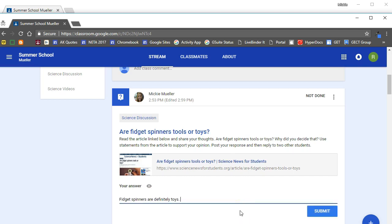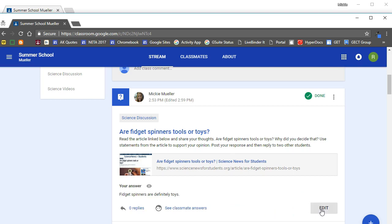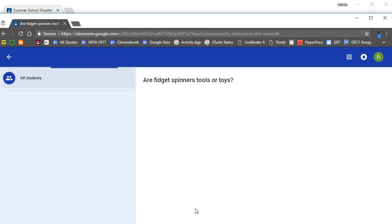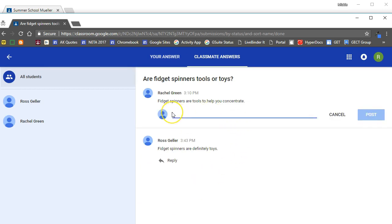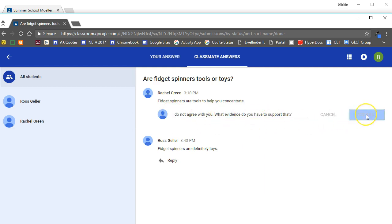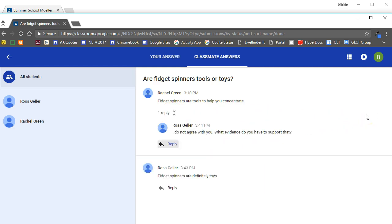So once a student has entered their answer, they will hit the submit button. They will then see that their assignment has been marked done and they will see an option to see their classmates' answers. So in this example they needed to respond to another student, so they're going to click in to see their fellow students' answers and they will be able to reply to those students. Once they've entered their reply they can click post, and then that student will see that they have a reply to their answer.